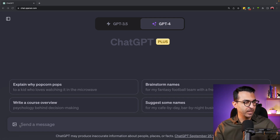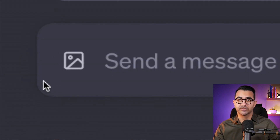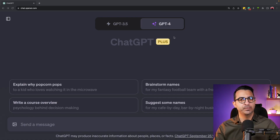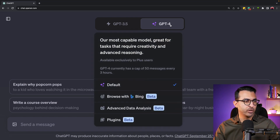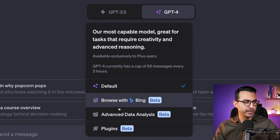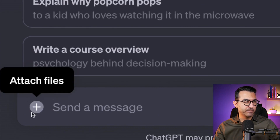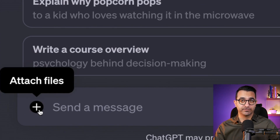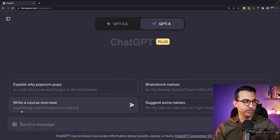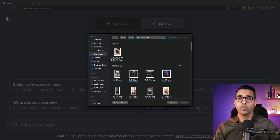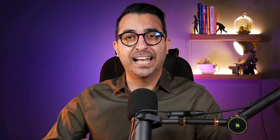Today I woke up and suddenly I saw this icon here on the left side of the screen — it lets us upload images. Before, we had a similar feature in ChatGPT-4 under Advanced Data Analysis, where you could add files. But this new feature is completely different. I can click on this icon and now I have the ability to upload images.